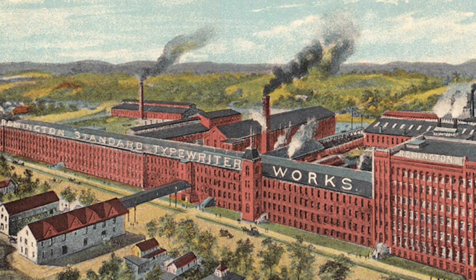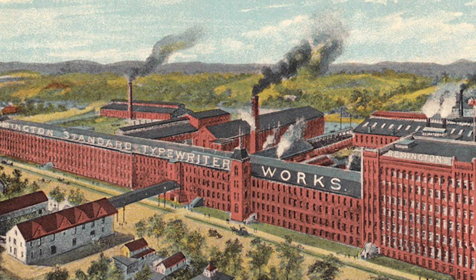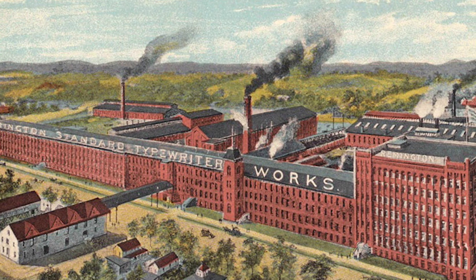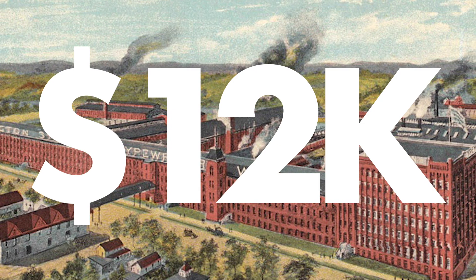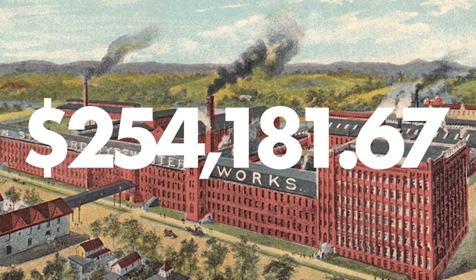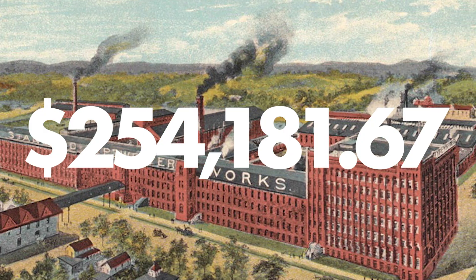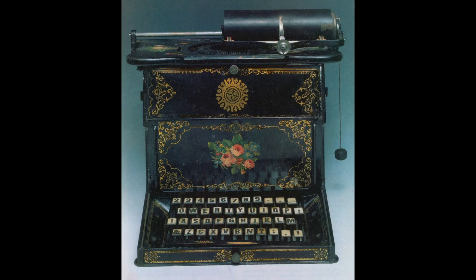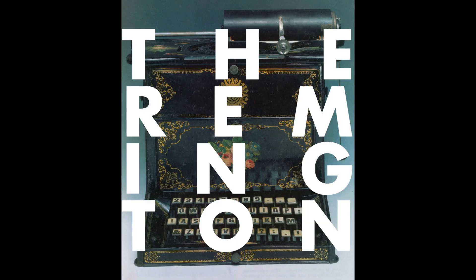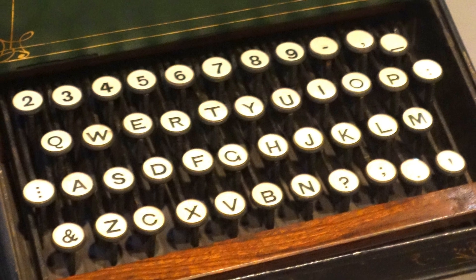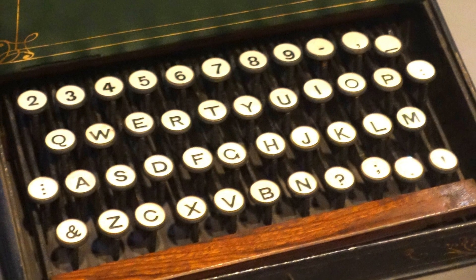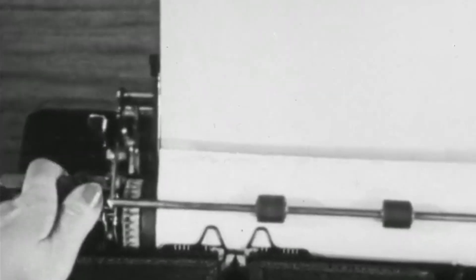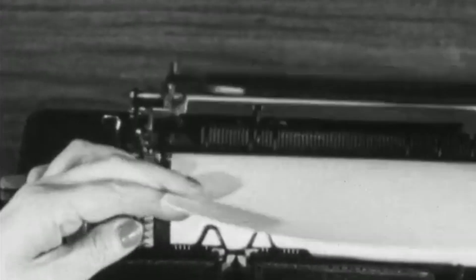That year, gun manufacturer E. Remington & Sons bought the manufacturing rights for the Scholz typewriter for $12,000. That's over $250,000 in today's money. And they released the typewriter, calling it the Remington. You might have noticed there's no zero or one on any of these layouts. That was done to simplify the design and to reduce costs for manufacturing and upkeep. Typists at the time would simply type an I for a one and an O for a zero.